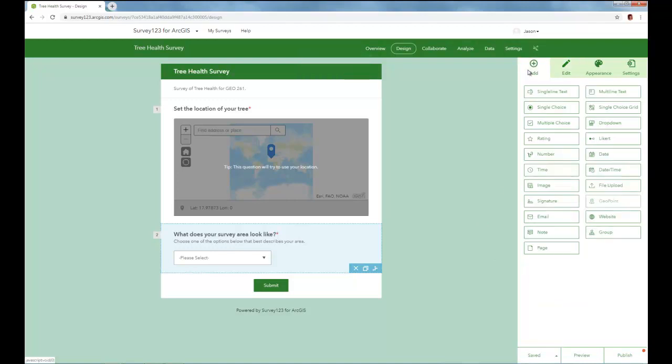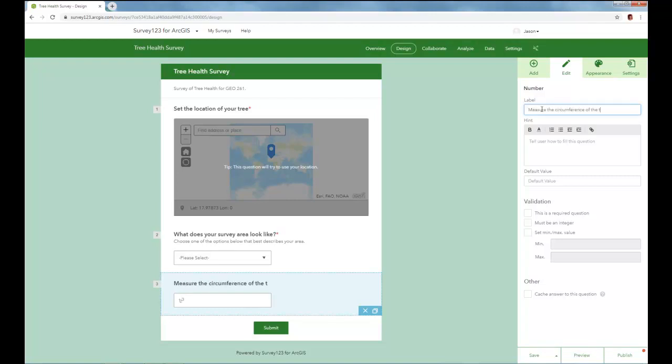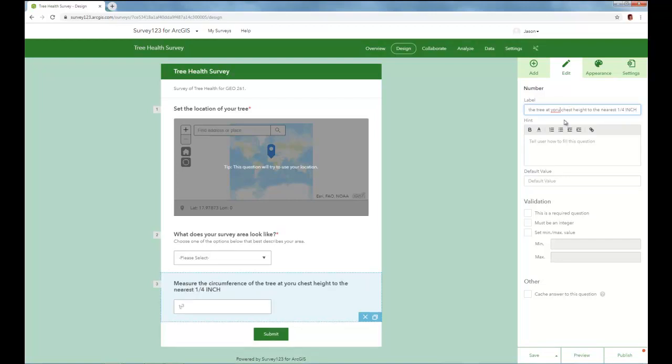In this case, I'm going to choose a number. Let's choose a number. And so I click on number. And now we're going to collect some sort of numerical information from our end user. So let's measure the circumference at the diameter of breast height. And so we'll give the label. So we're going to measure the circumference of the tree at your chest height to the nearest quarter inch.